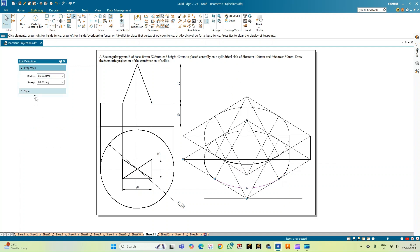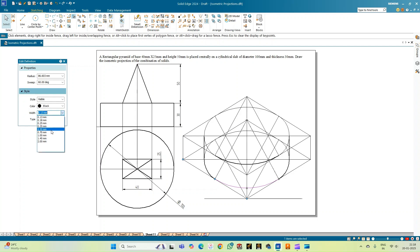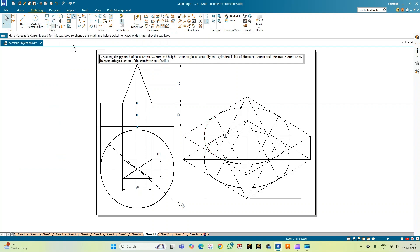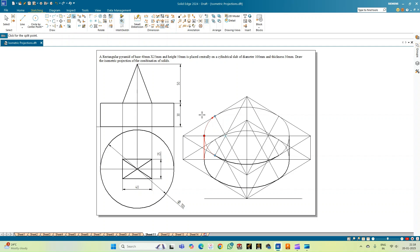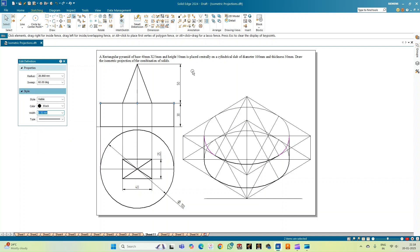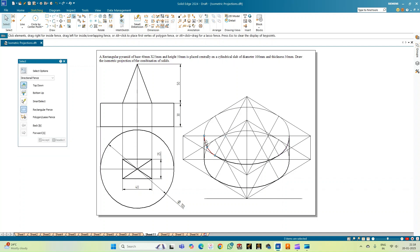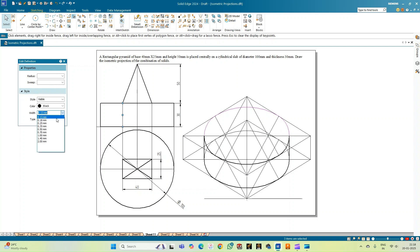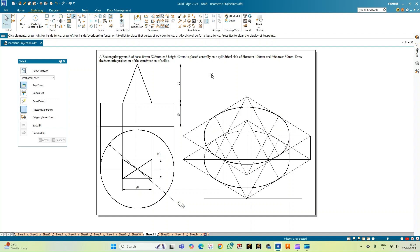Let me highlight the part of the cylinder which is visible to the observer in the isometric view, setting those arcs to 0.50 thickness. Using the split option, I select the entire arc and split at the intersection points for both remaining arcs. Selecting the two visible portions, I set them to 0.50 mm thickness. Now the cylinder portion is done and I can adjust further once the rectangular pyramid is constructed.